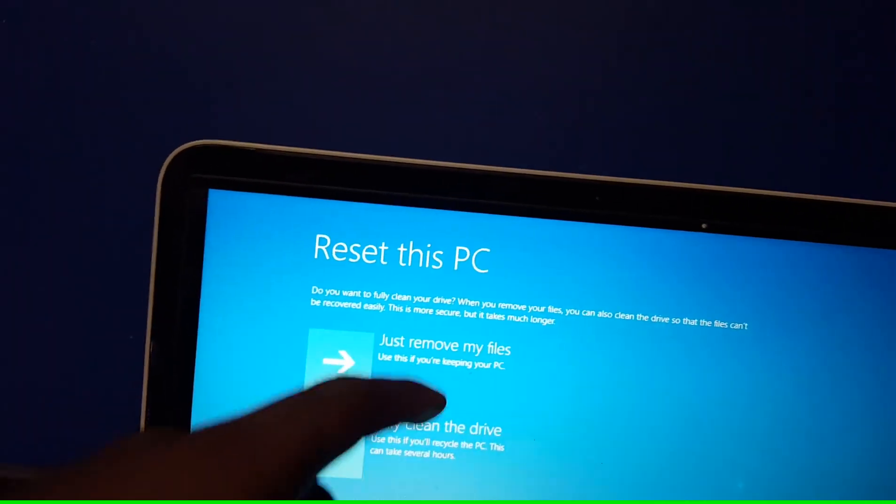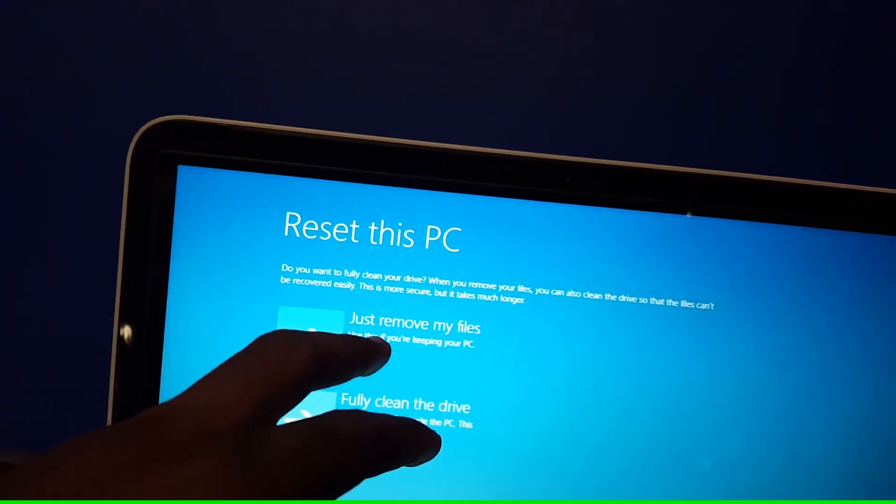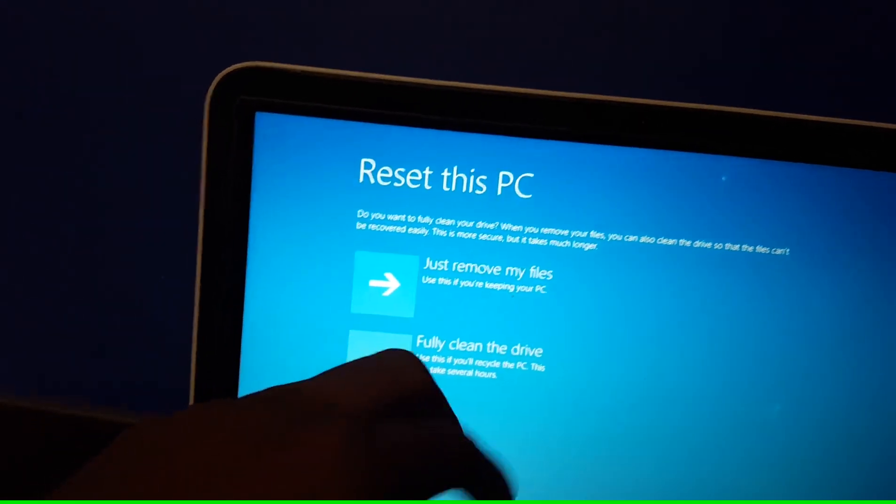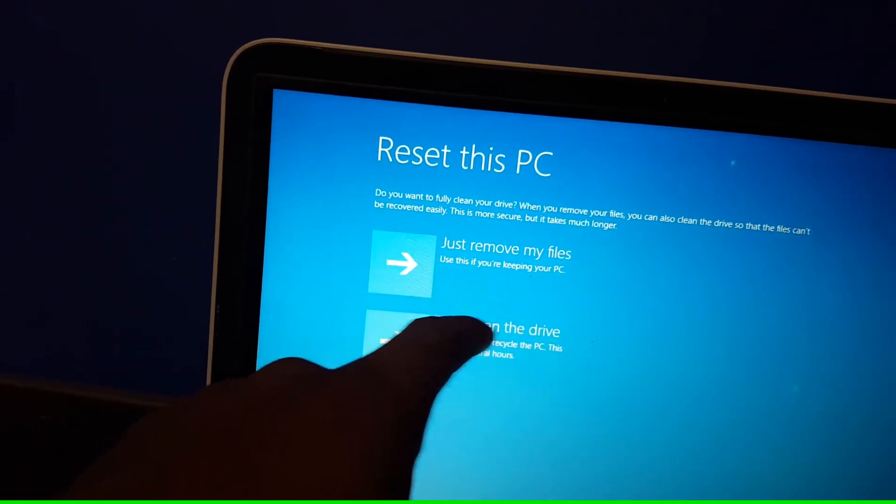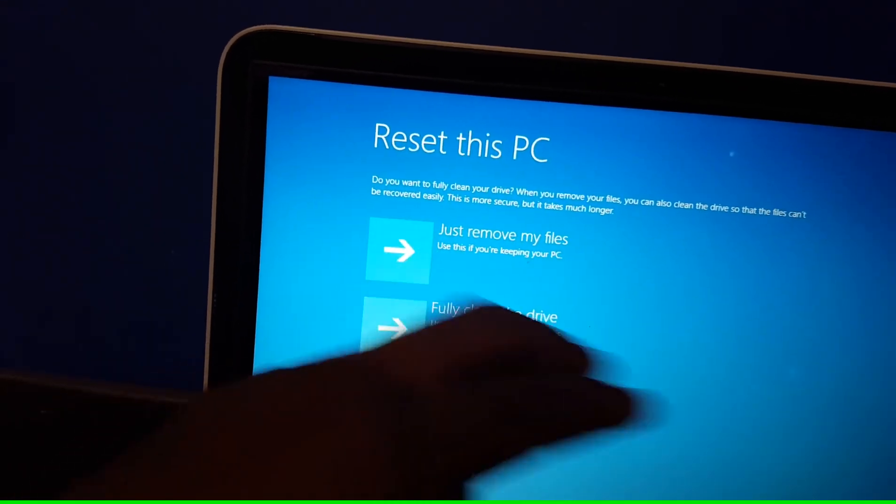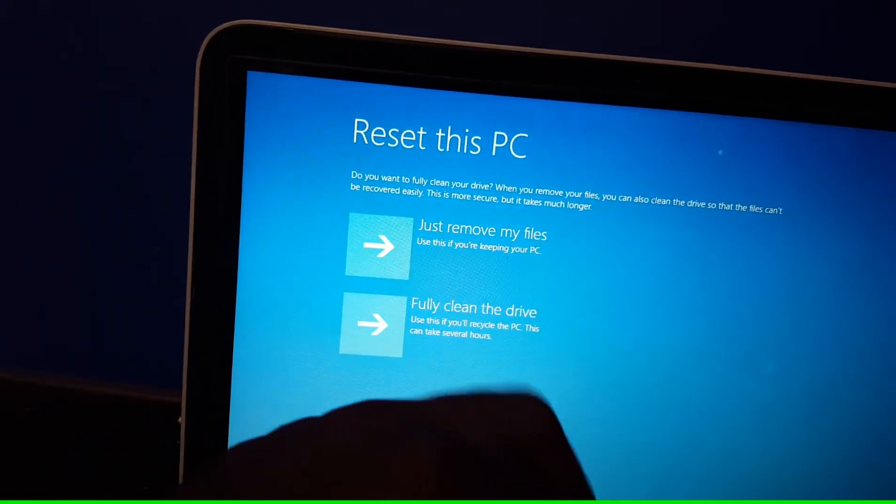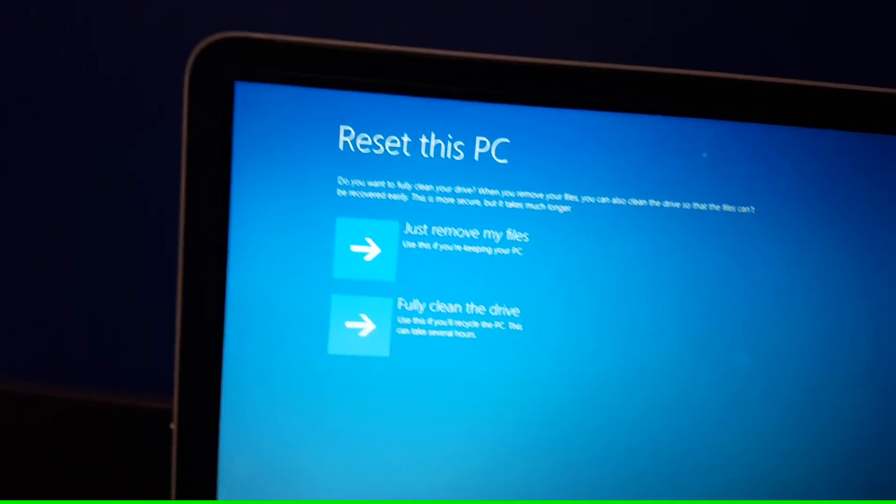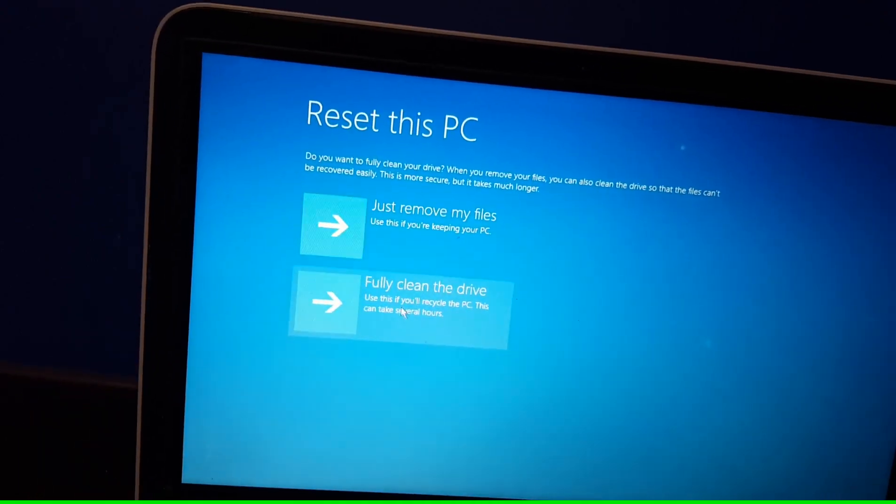Just remove my files is the first option. Use this if you're keeping your PC. Fully clean the drive. Use this if you'll recycle the PC. This can take several hours. So let's just do the first option.